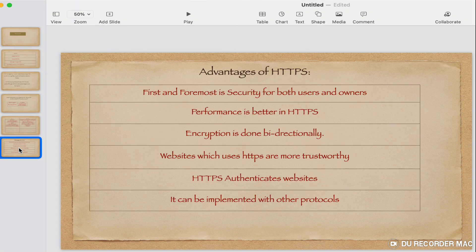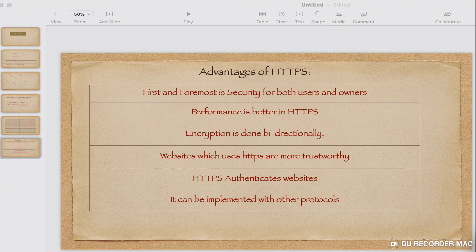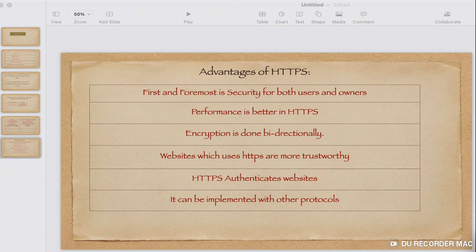Now let's look at the advantages of HTTPS as shown in the PPT. First, security — both users and owners are secured in HTTPS. Second, performance is better than HTTP. Third, encryption is done bi-directionally. Fourth, websites that use HTTPS are more trustworthy — with plain HTTP, end users will not perform secure transactions as it is more vulnerable. Finally, HTTPS can be implemented with other protocols as well.